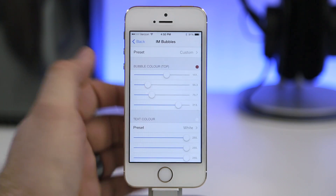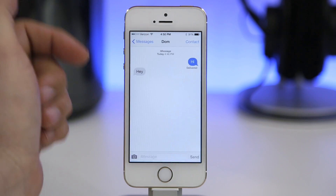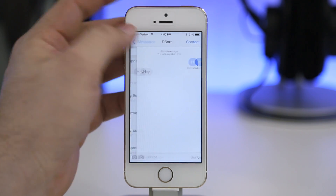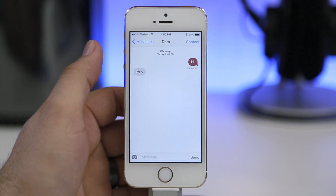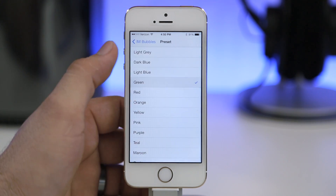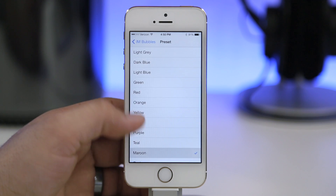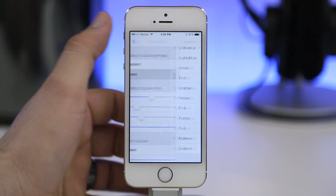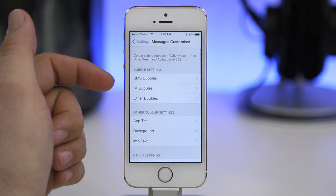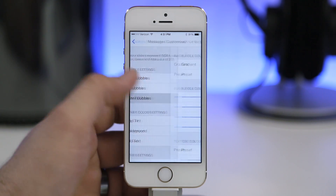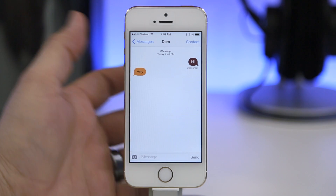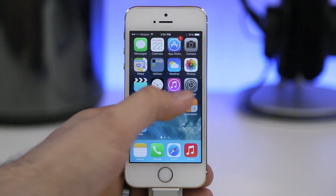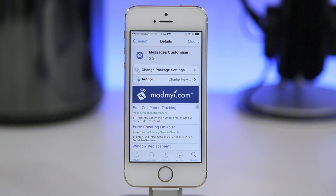If I change those around, I get a nice burgundy color. Backing out and going back into the message, you can see we have set the color for the iMessage bubble, and this works for SMS bubbles and sender bubbles as well. You can completely change all of these using the presets or the custom color sliders. It's a pretty cool tweak and it's available for free in the ModMyEye repo.